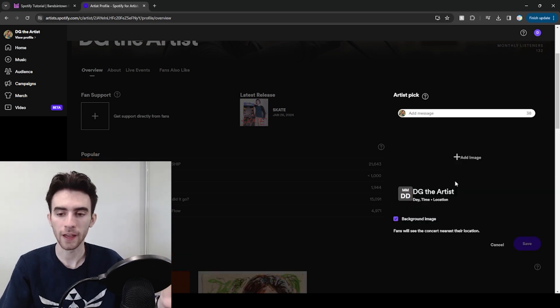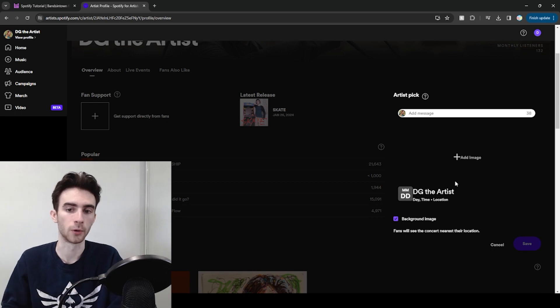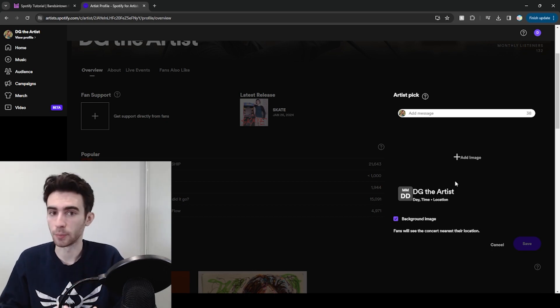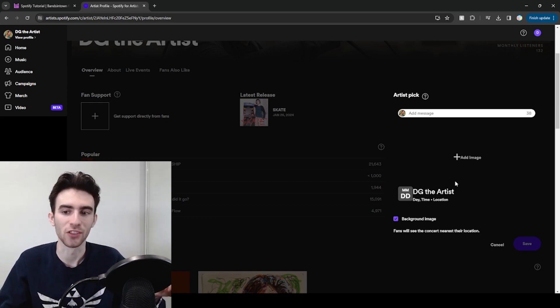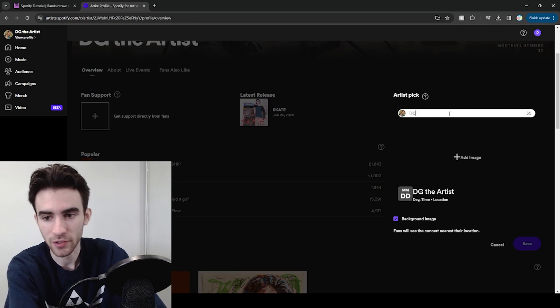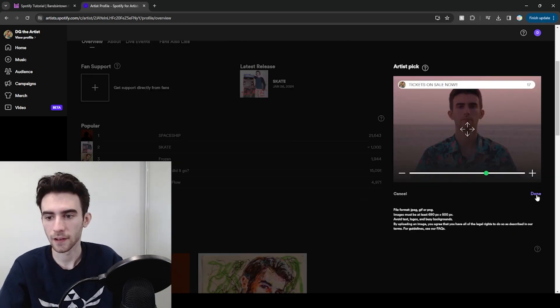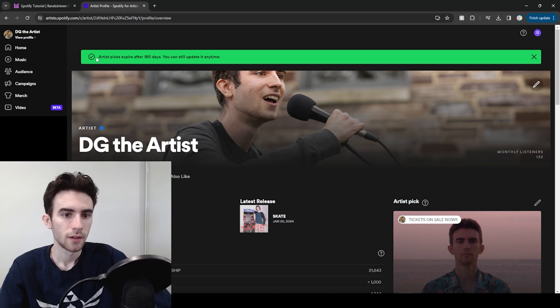So if you click that, it'll actually show the concert nearest to whoever's looking at your profile. In my case, I only have one upcoming concert, so it's going to be the Minneapolis concert. You can add a message and you can add a background image if you want to, and then click done and save.